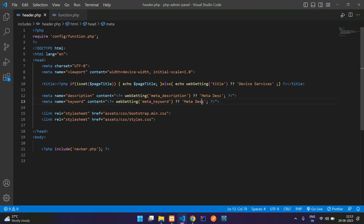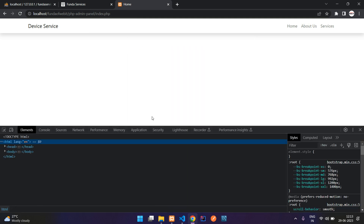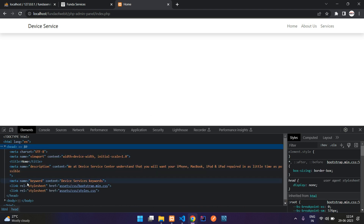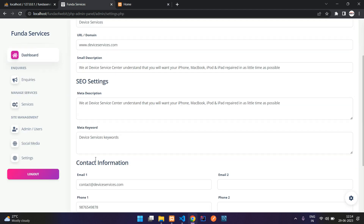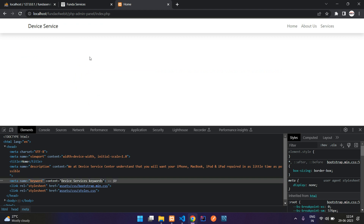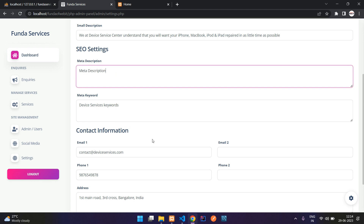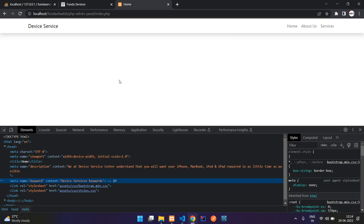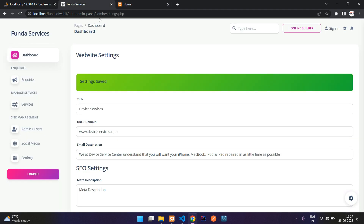Let's save and check the front end. The page title is loading — let me inspect and show you the meta keyword and description. Inside the head tag, you can see the content coming from the backend: the meta description you saved is appearing here, and the keywords as well. Let me copy the meta description, paste it to verify, and refresh — perfect, you can see the meta description and keyword values correctly.